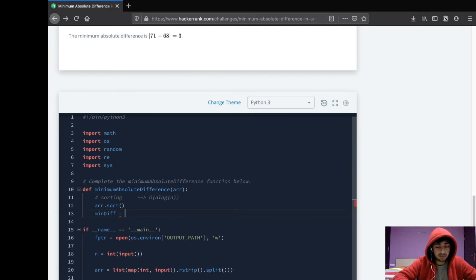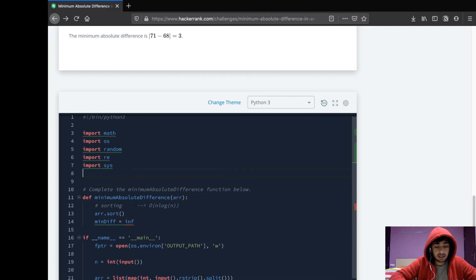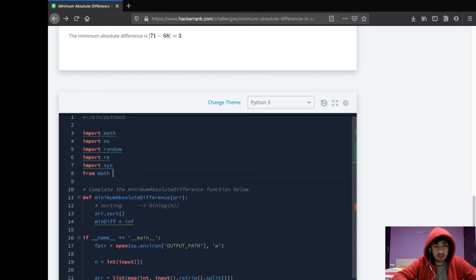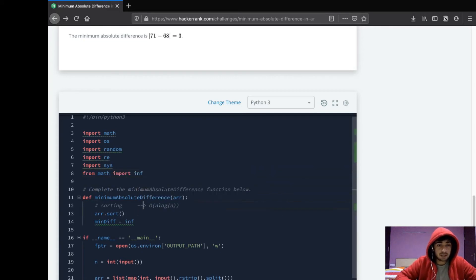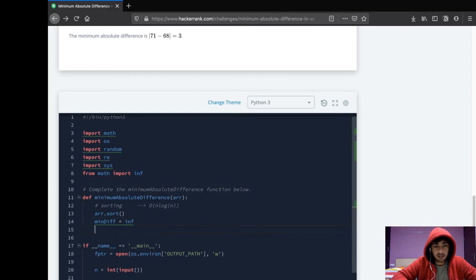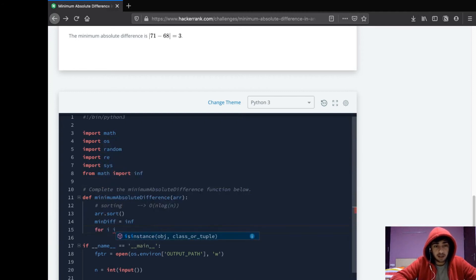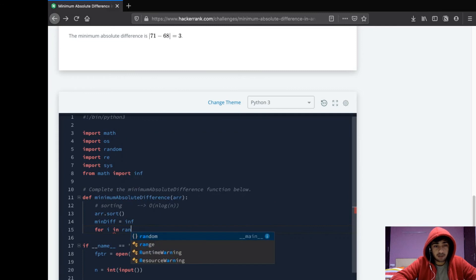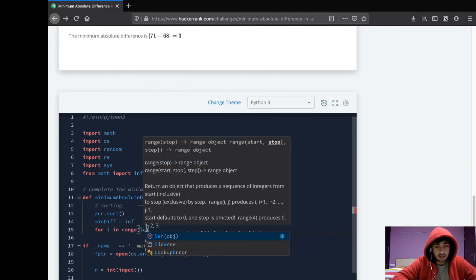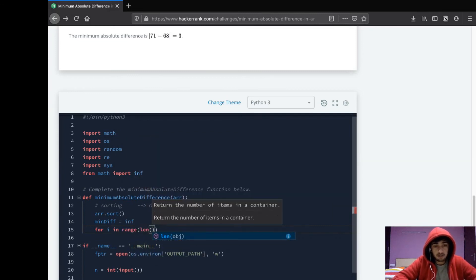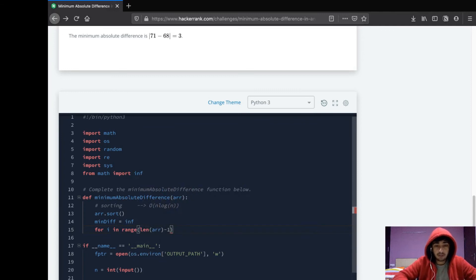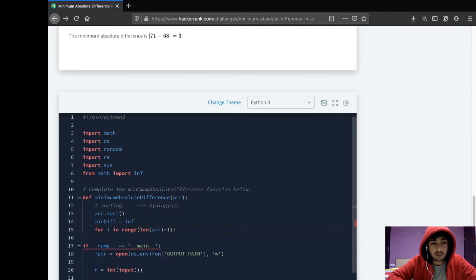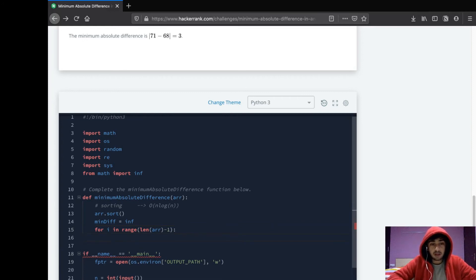We'll just use inf, and this is in the math module of Python. Import math. This represents positive infinity. Now what you need to do is for i in range(len(arr) - 1).